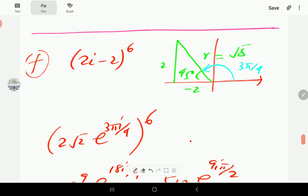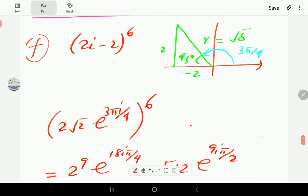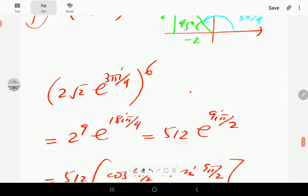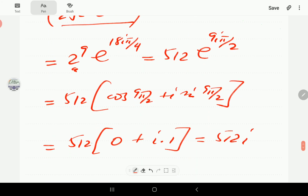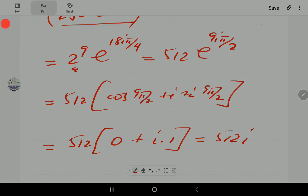For part F, x is −2 and y is 2, so the argument is 3π/4 and the radial distance is √8 = 2√2. Raising everything to the power 6: (2√2)^6 = 2^9 = 512, and 6 times 3π/4 gives 18π/4 which simplifies. Punching this into the calculator gives the final answer of 512i.